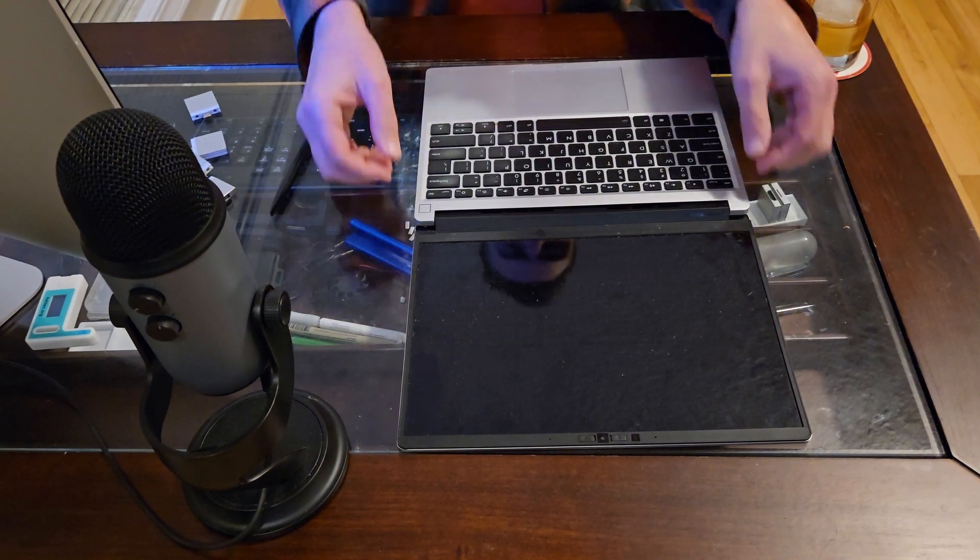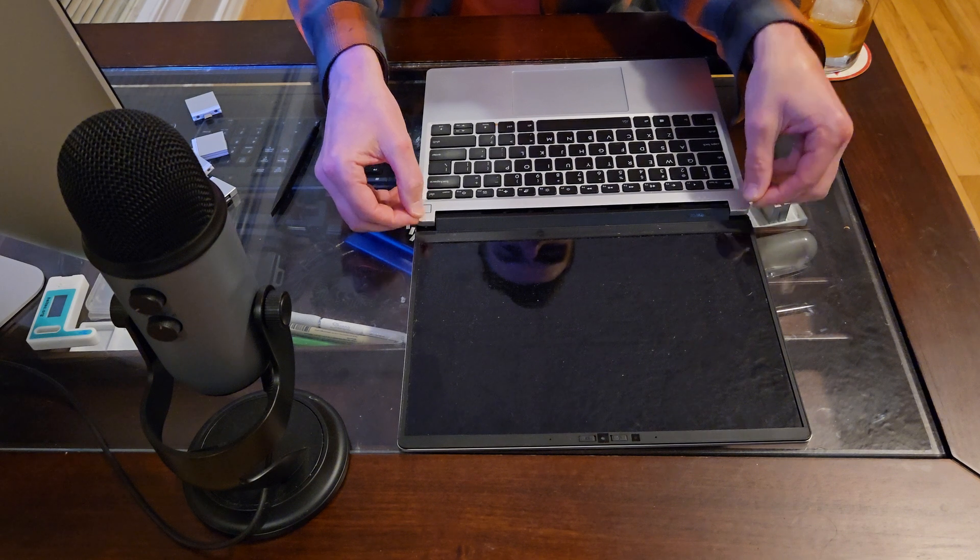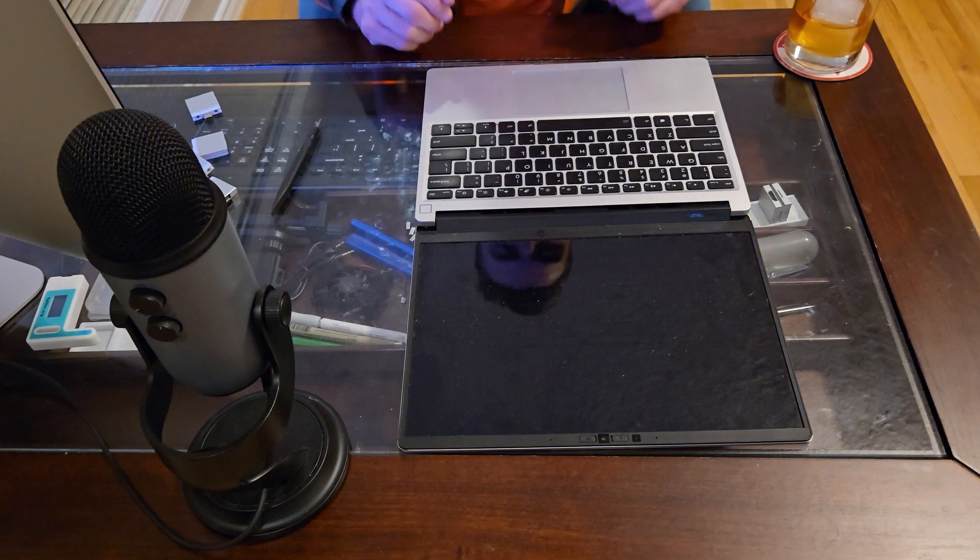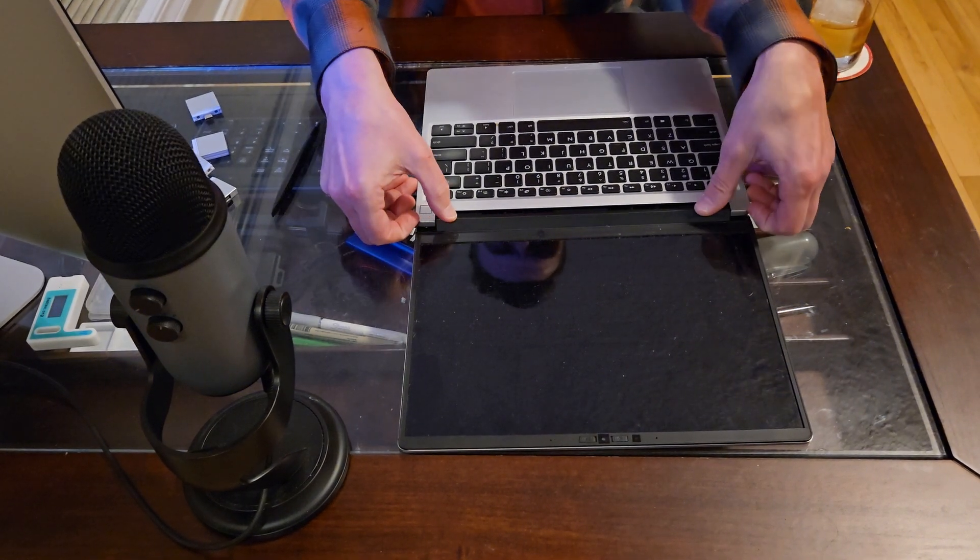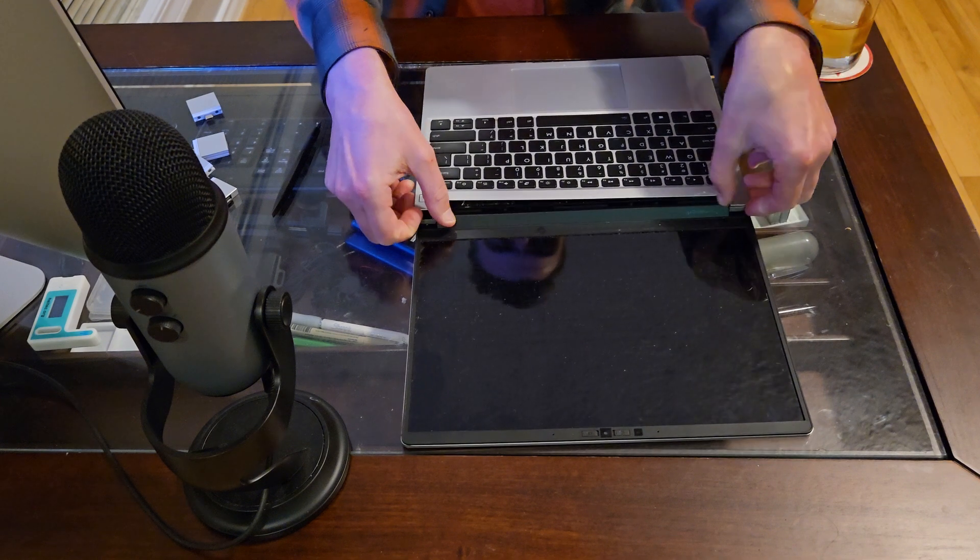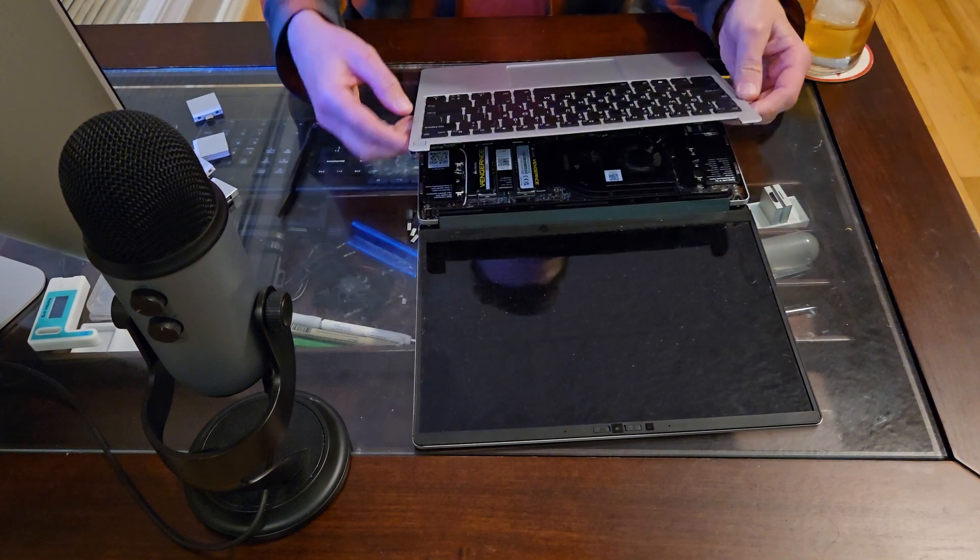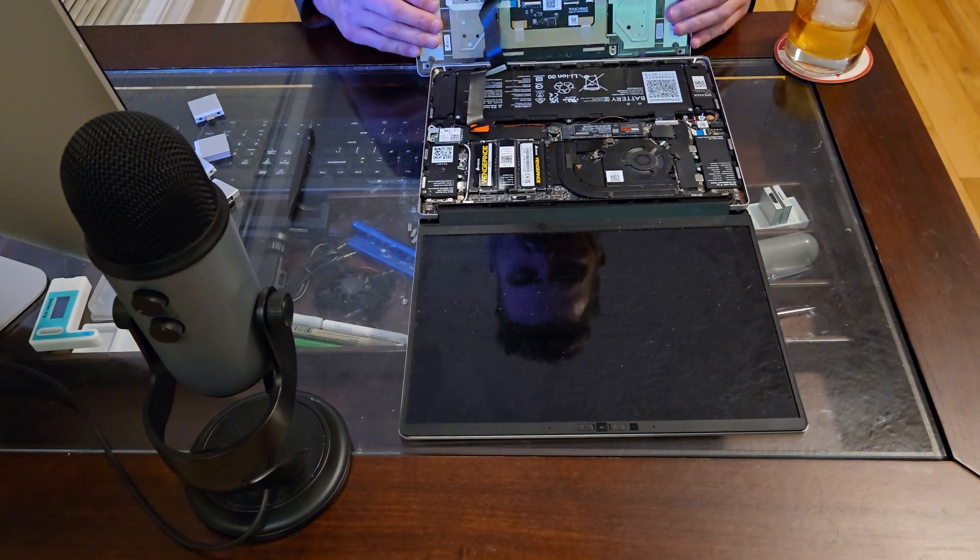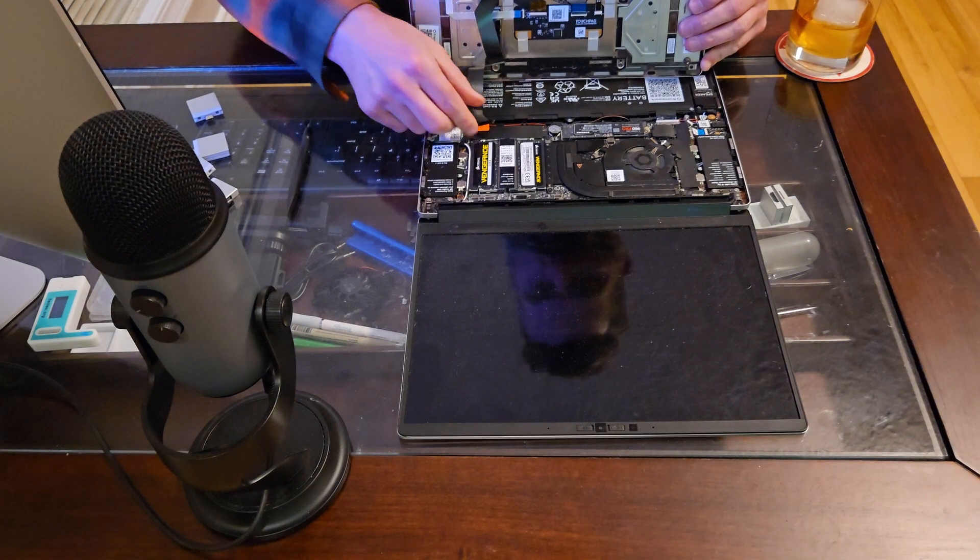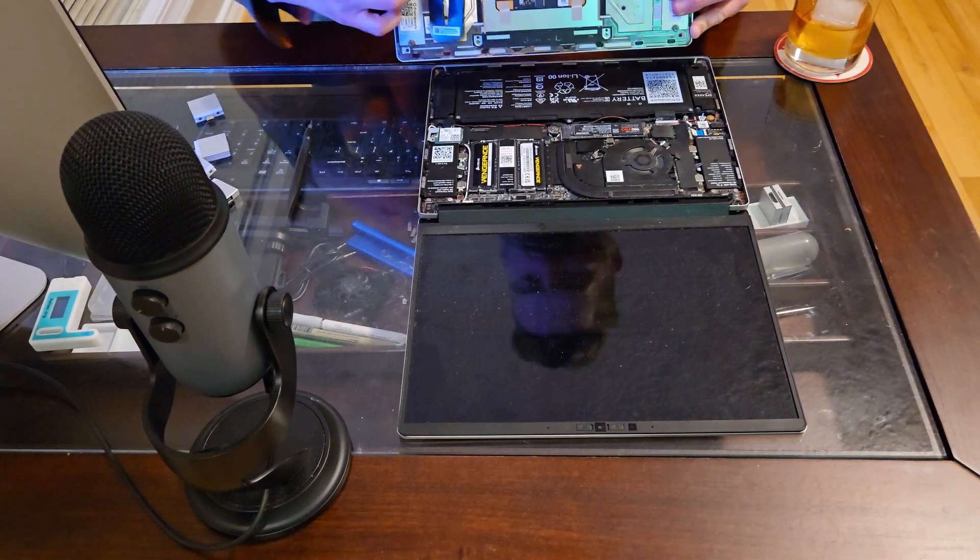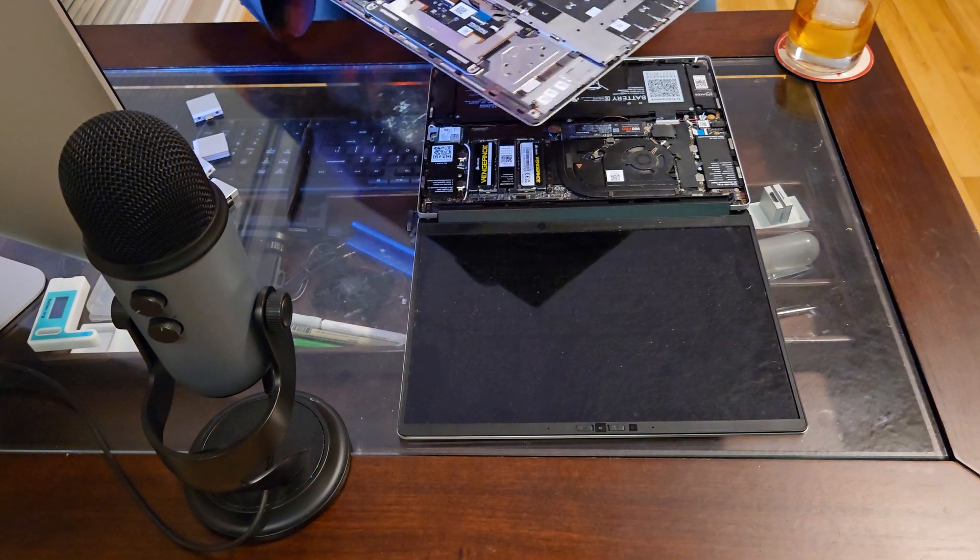I think this view will be better for you anyway, because the keyboard removes this way. So you just kind of grab that. That comes right off. Don't pull too far because there's a wire here. We can remove that and set this aside.